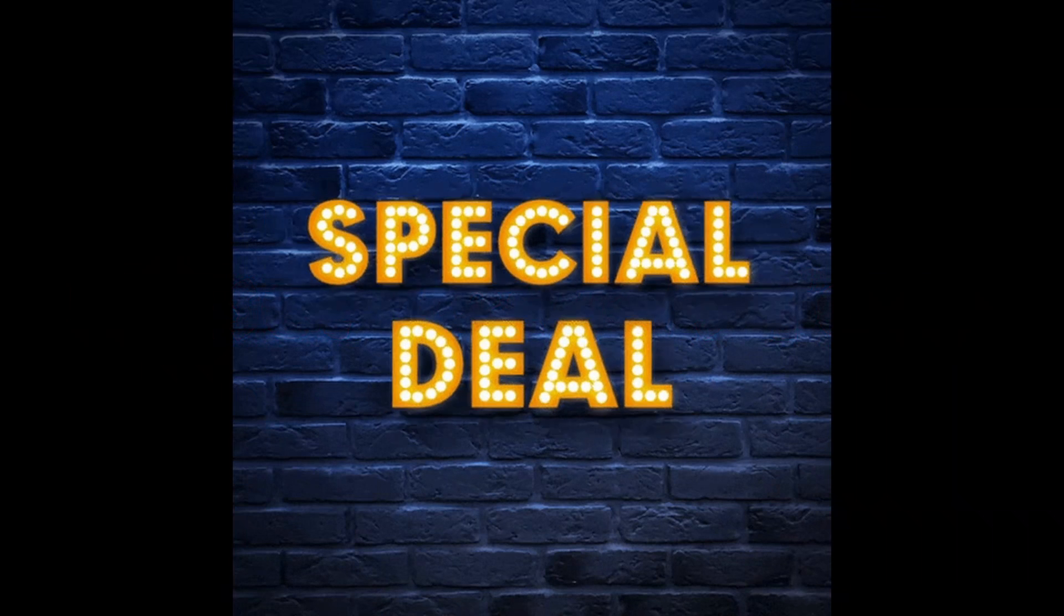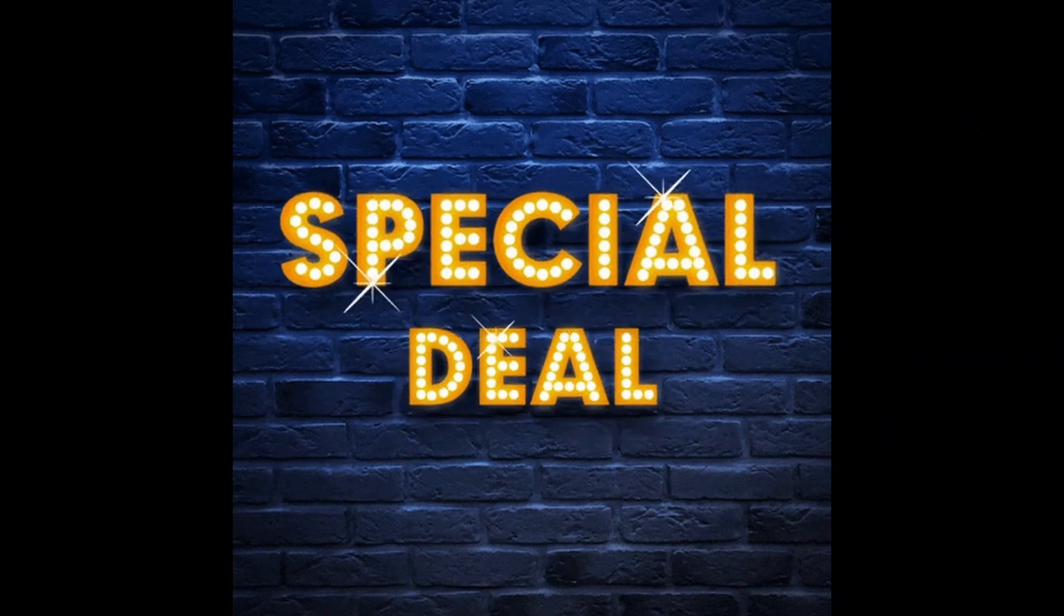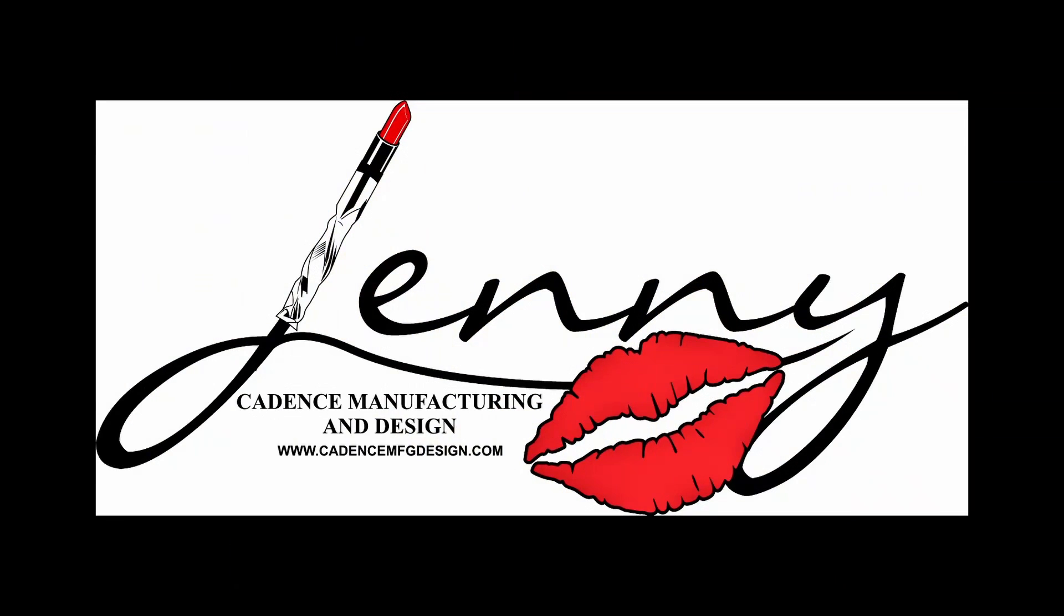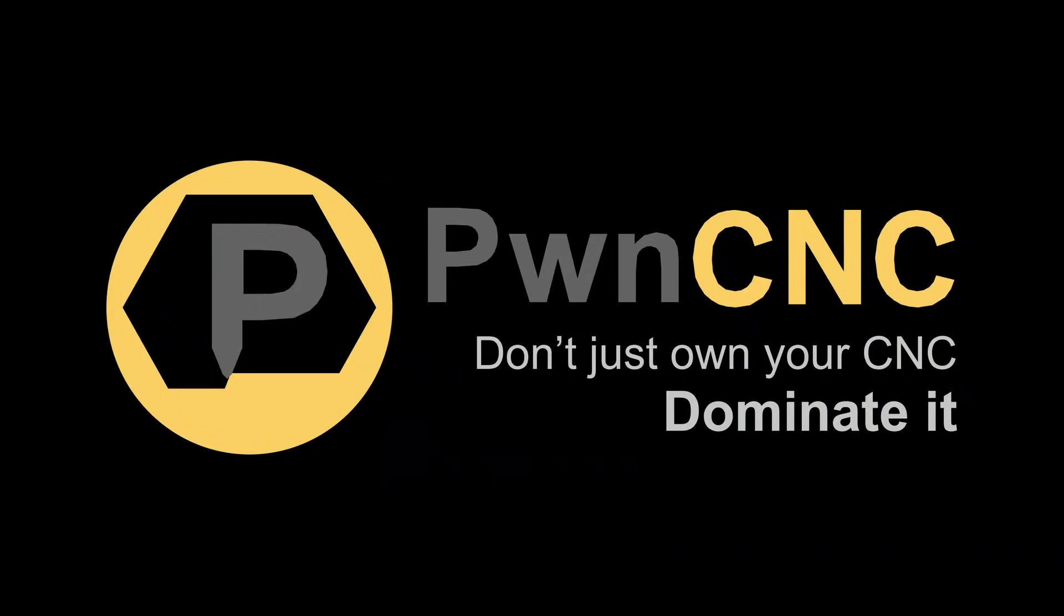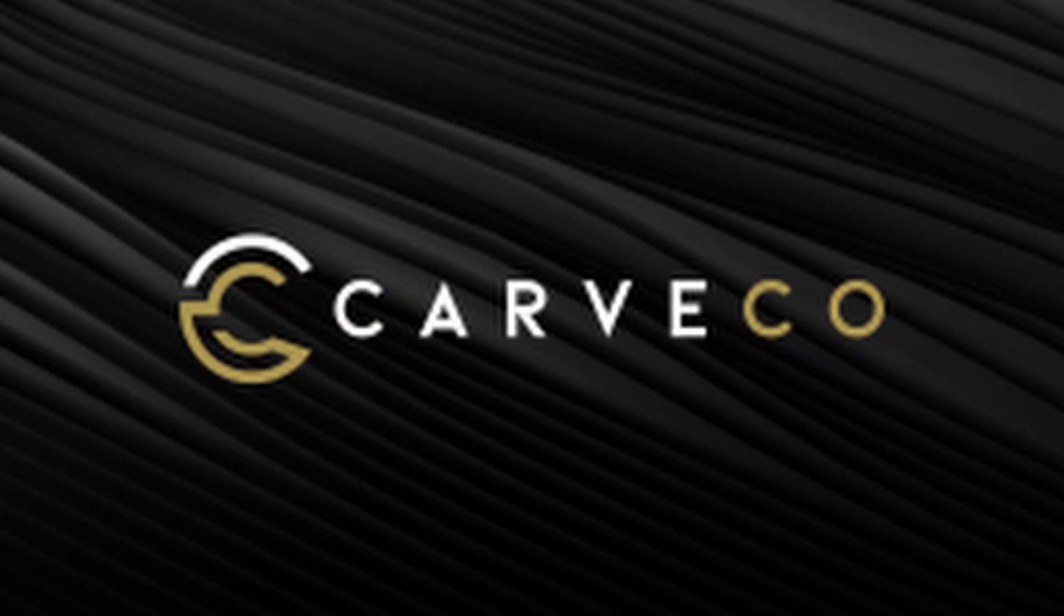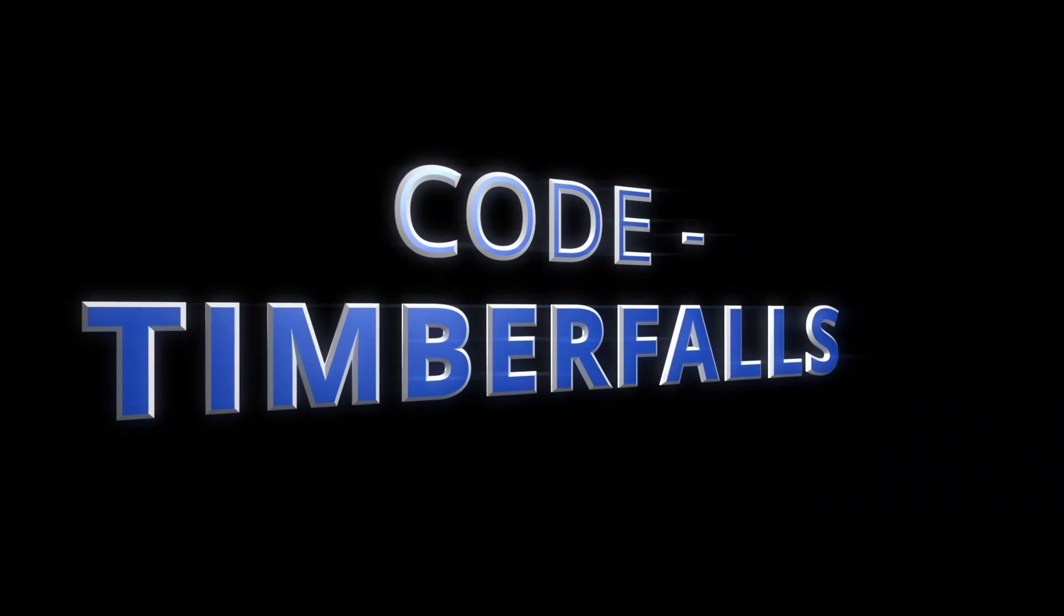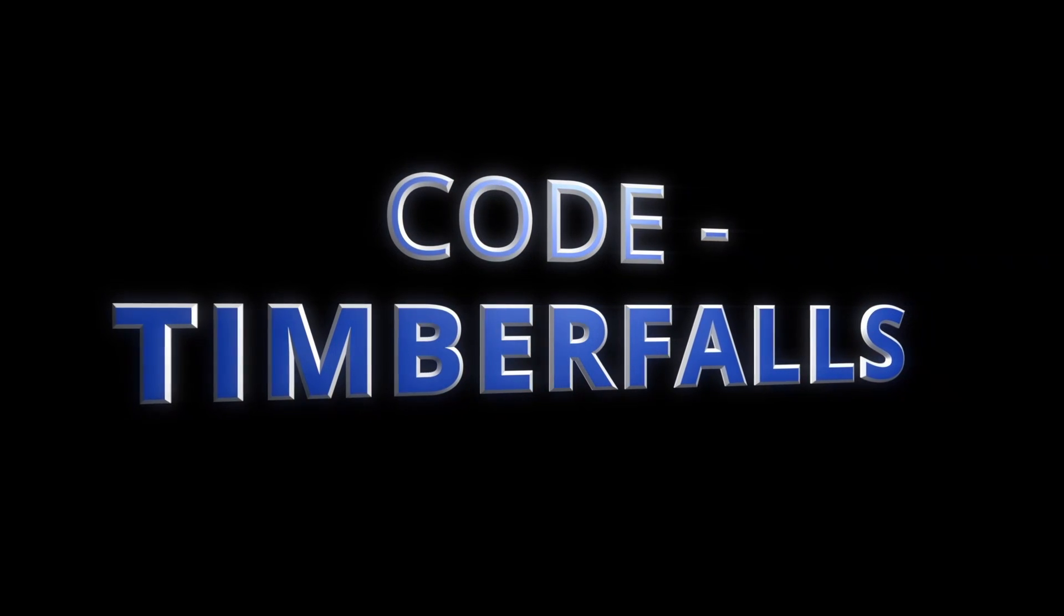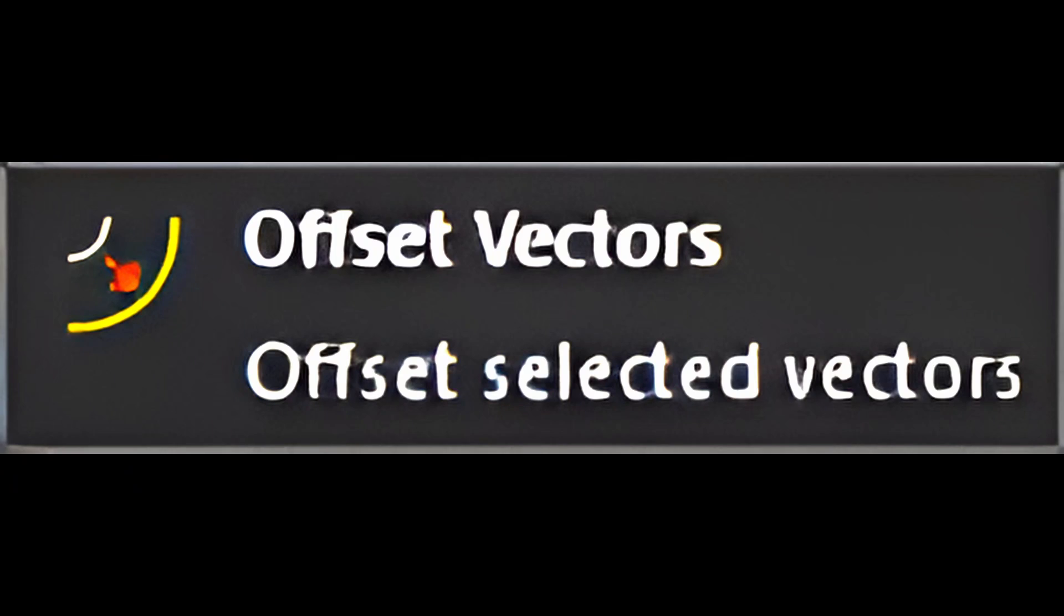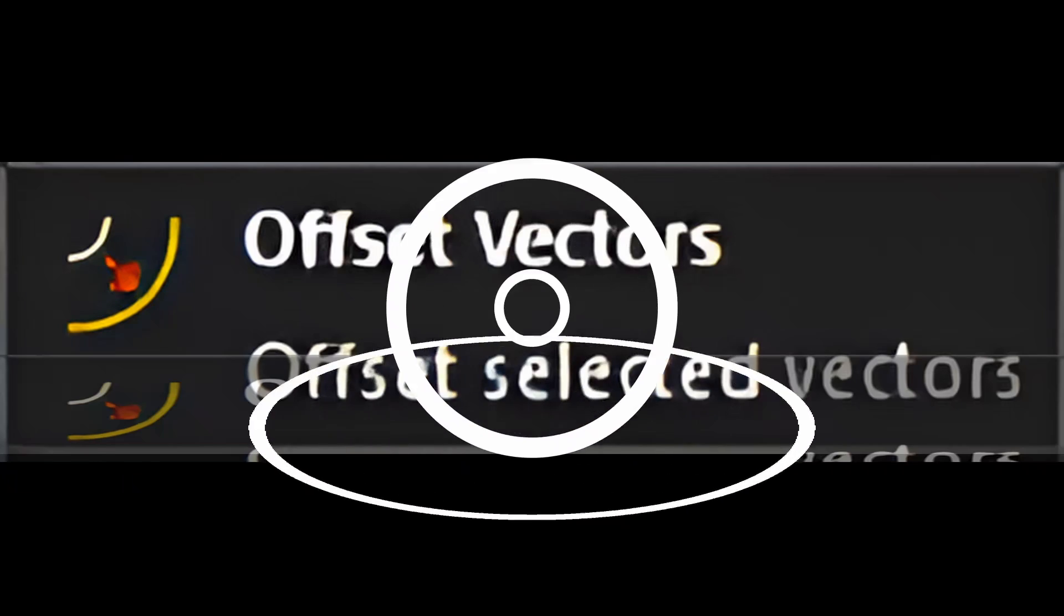Before we jump in, don't miss out on our exclusive deals on JennyBits, PalmCNC, and Carveco products with the code TimberFalls. All the details are in the description below. Now let's explore how this tool can streamline your designs.